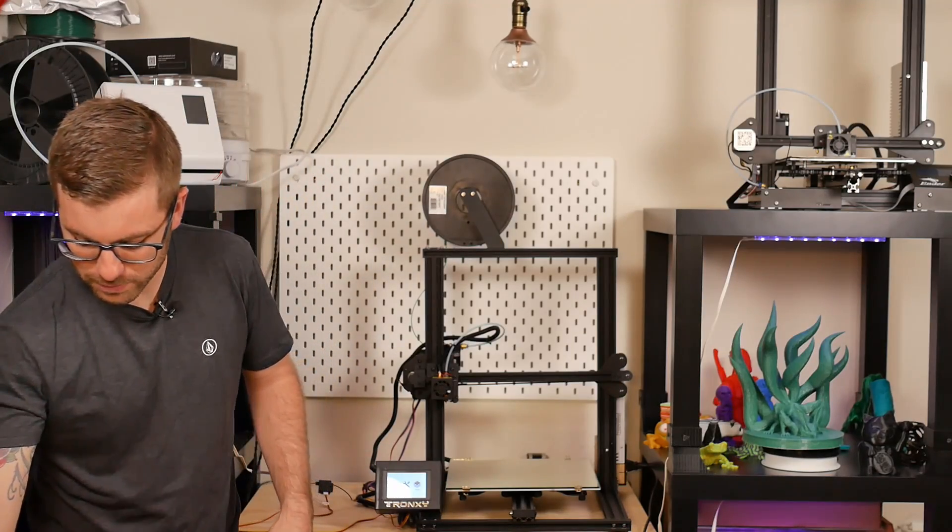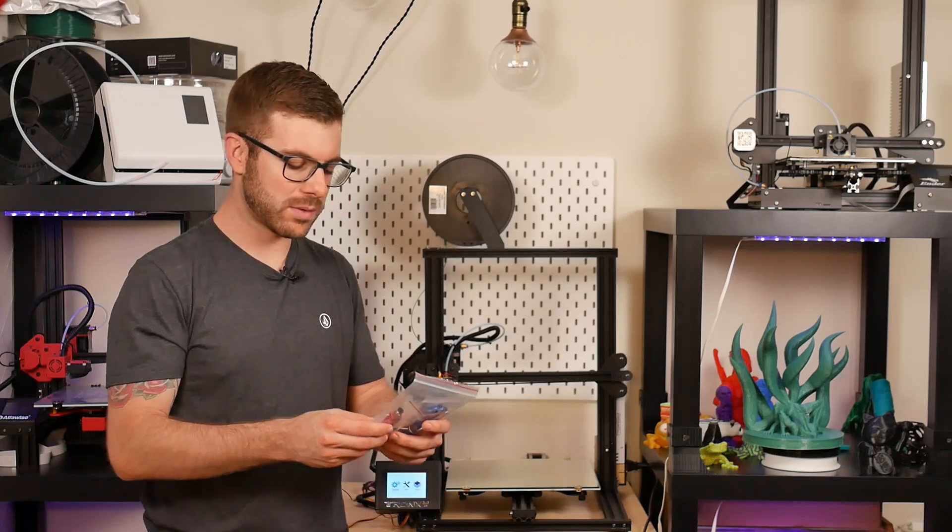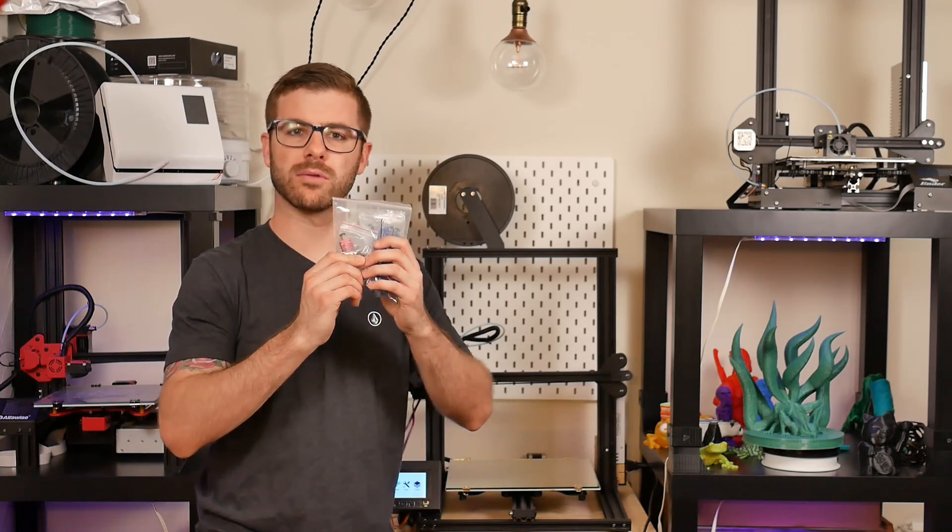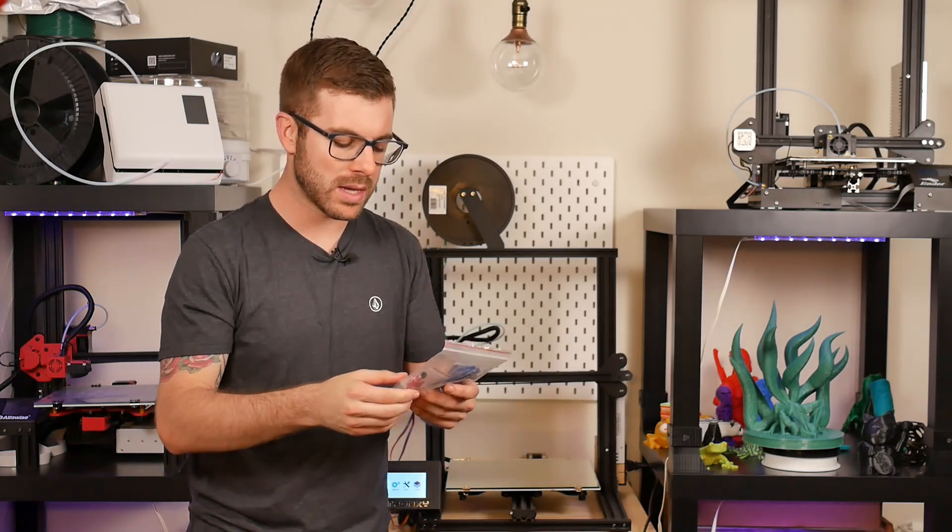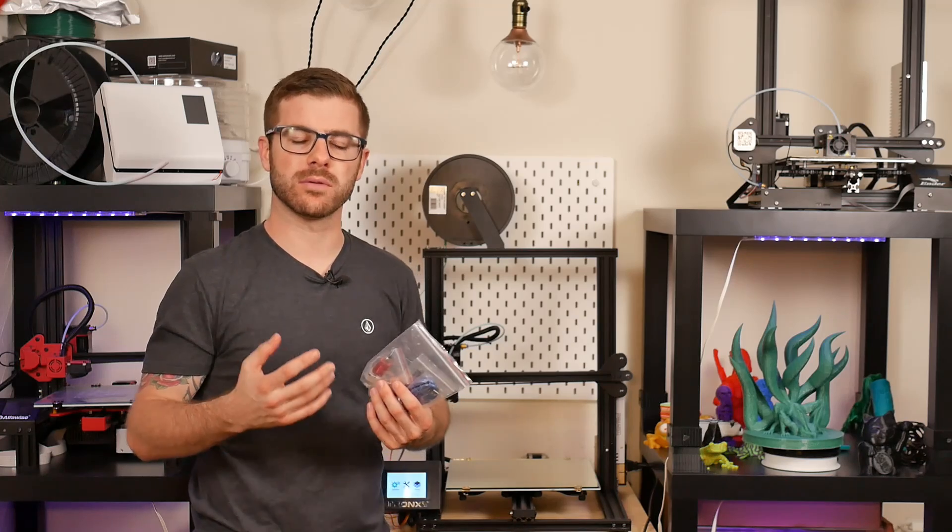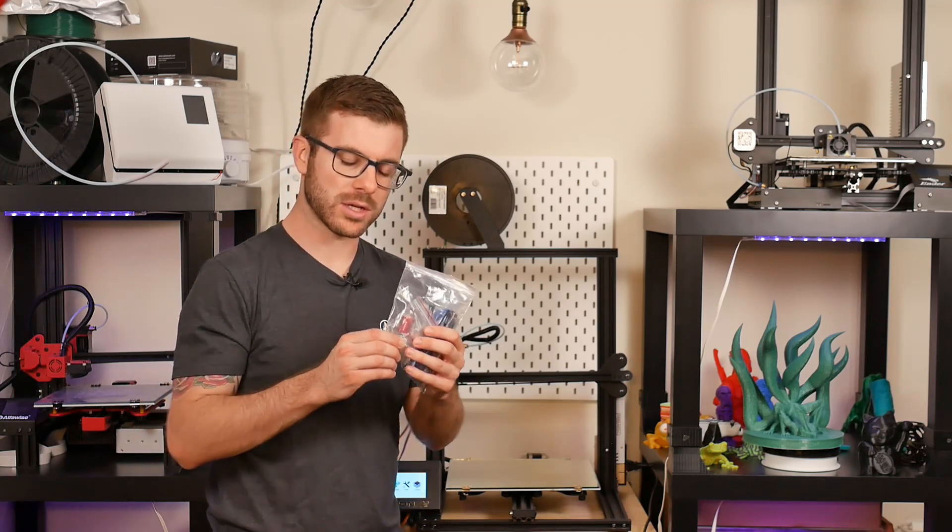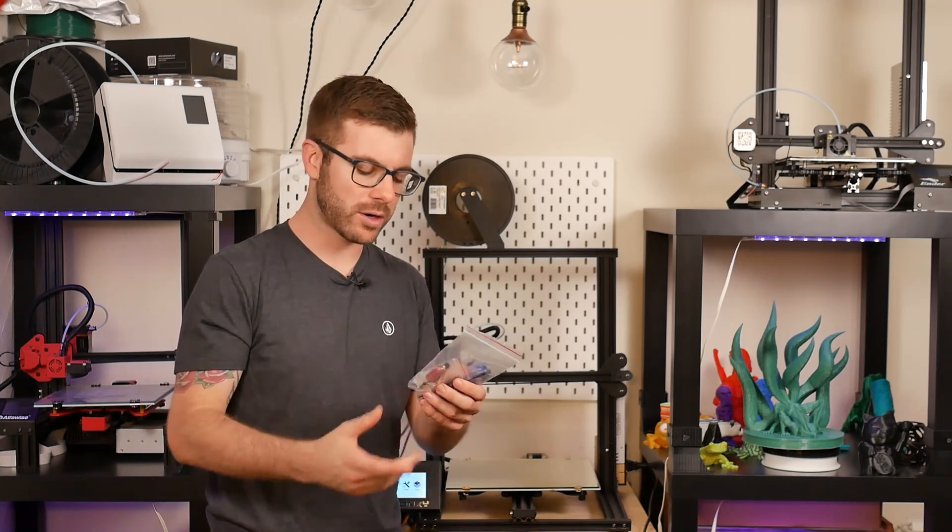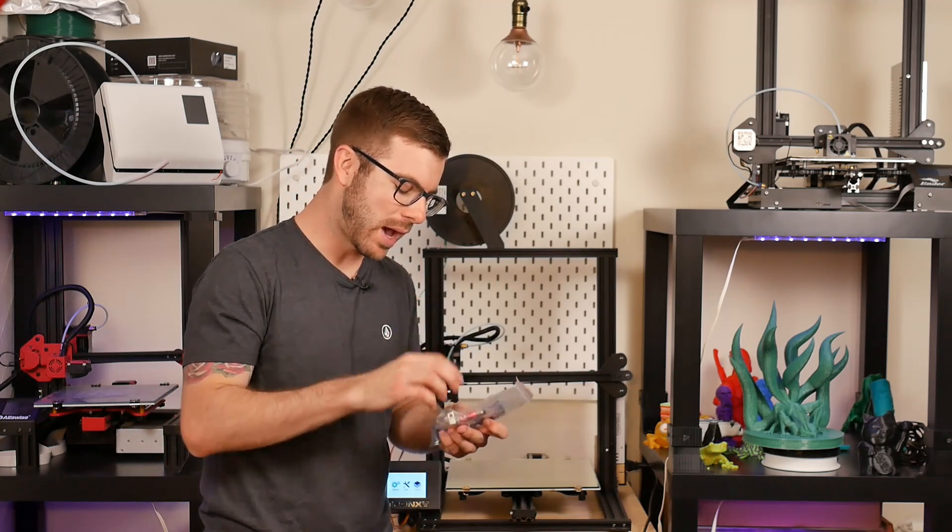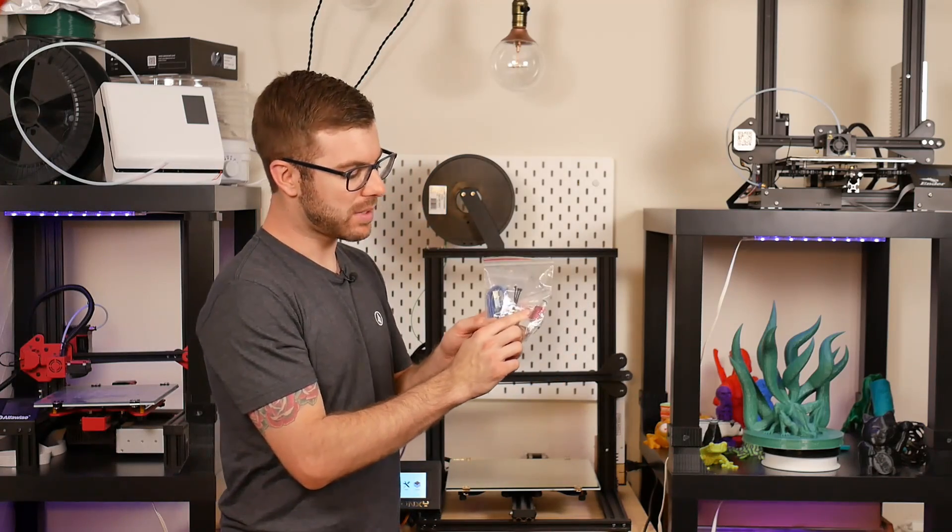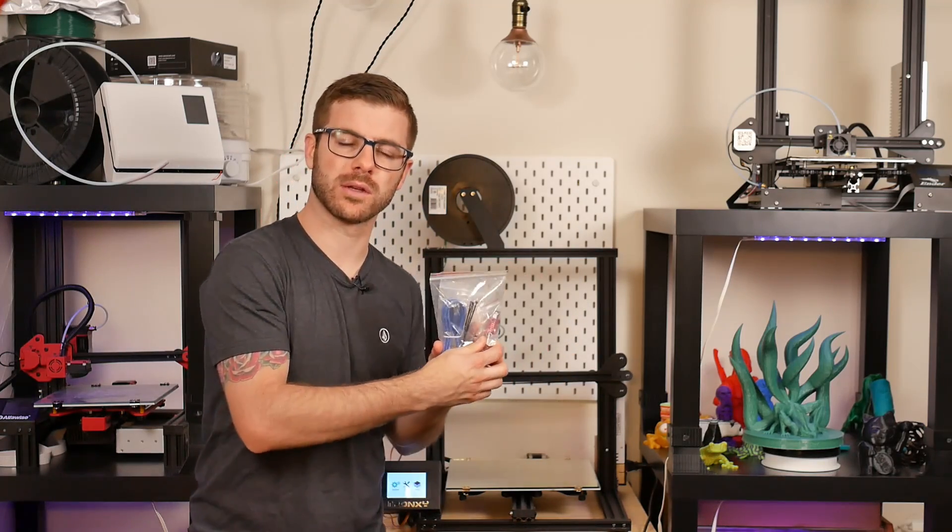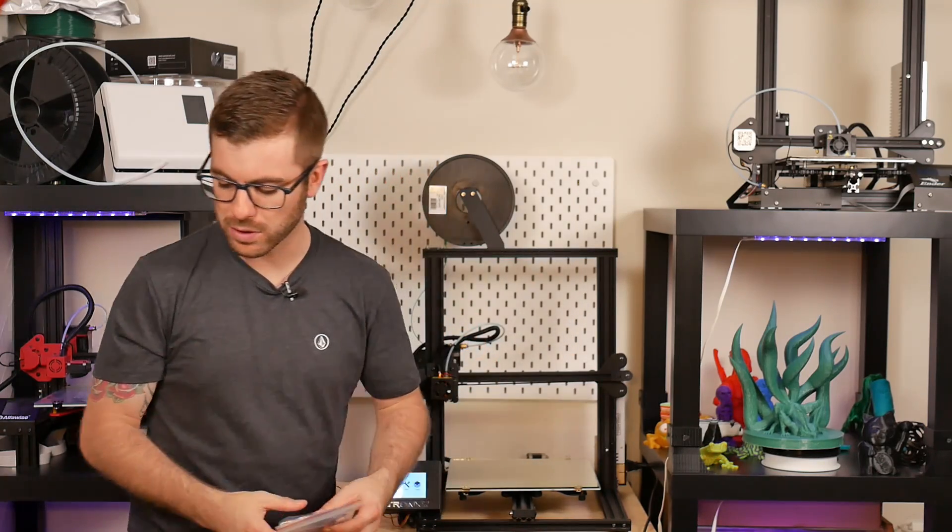One thing that was super cool right out the way when I opened the box up was they actually gave you a complete replacement hot end which is crazy to me. Even on high-end machines they don't typically give you such a big piece of hardware to replace if need be. So having that available, which is basically the exact same hot end that comes in the Creality line of machines, is super cool.